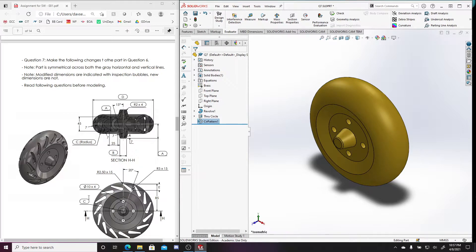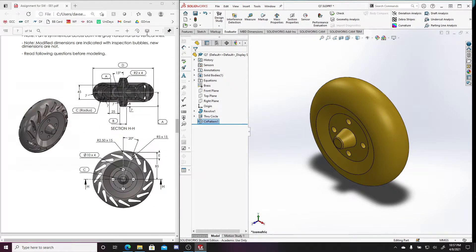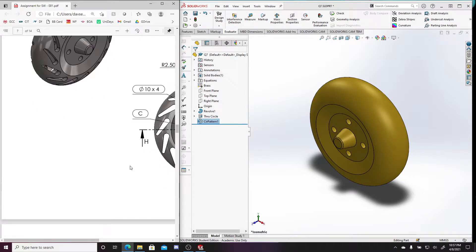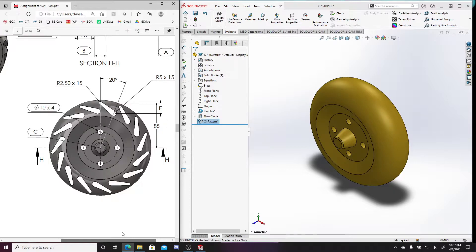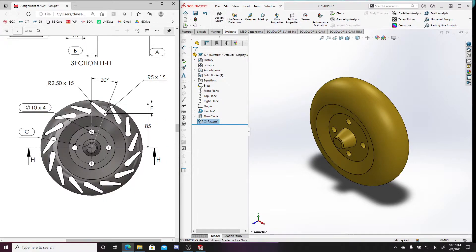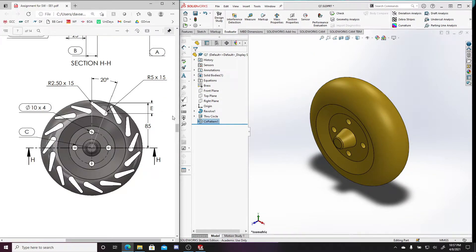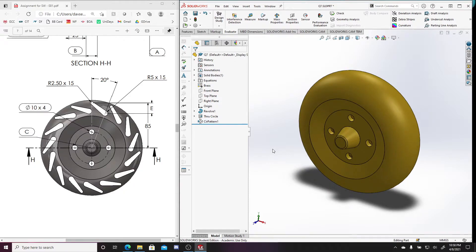Now we just need to add this cut. It's probably going to be easiest to add one cut and then do a circular pattern, similar to how we did before. Zooming into the part, I think the most intuitive approach is to use already existing geometries and sketch on the front plane, then do a through-all on both sides. This cut has a 20-degree arc angle, so when sketching these lines I'll go from the center point all the way to the end, since the inner circles have different arc lengths.